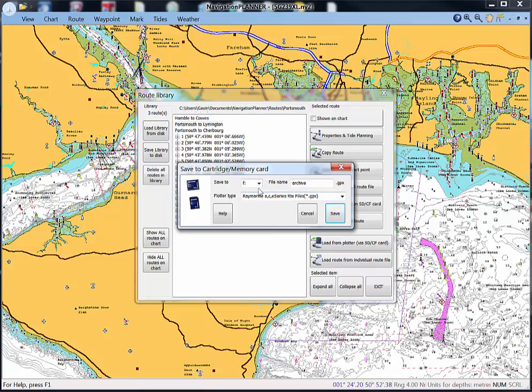The box also shows the file name of the file that you intend to save and a file type relating to the type of chart plotter that you have.